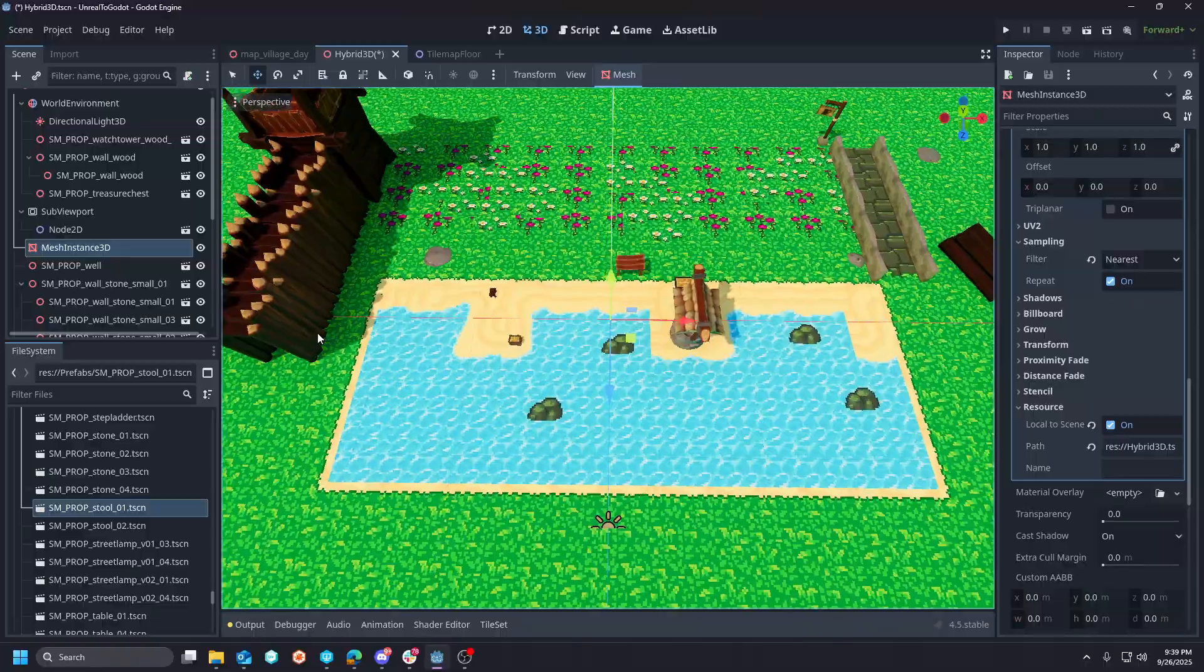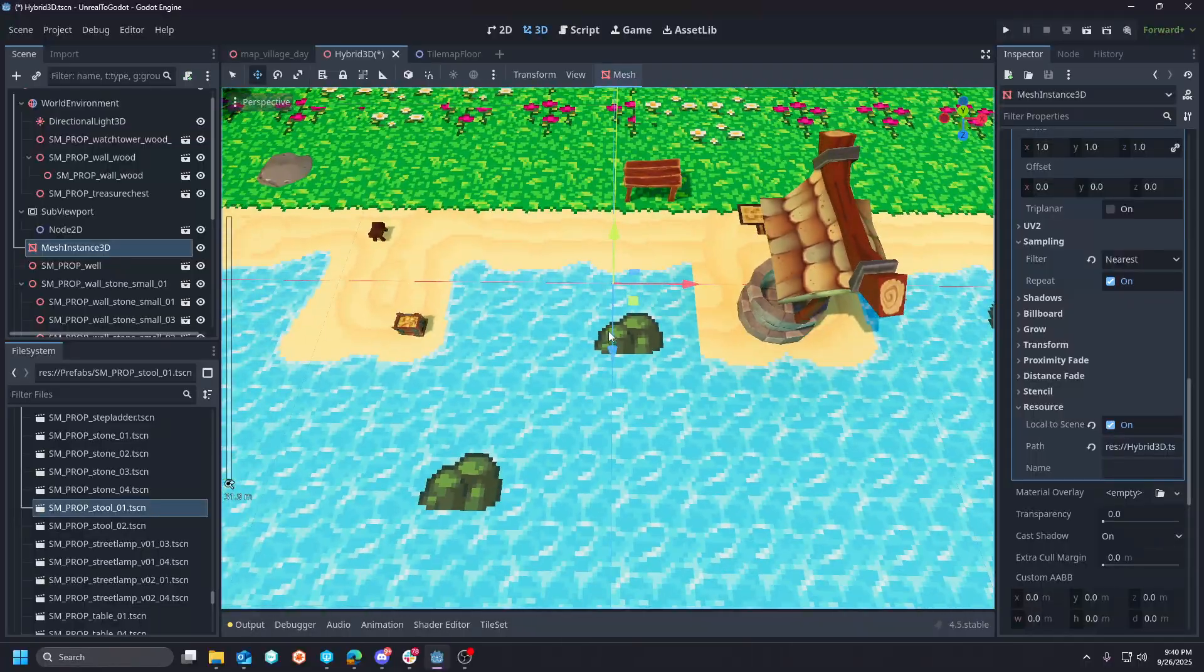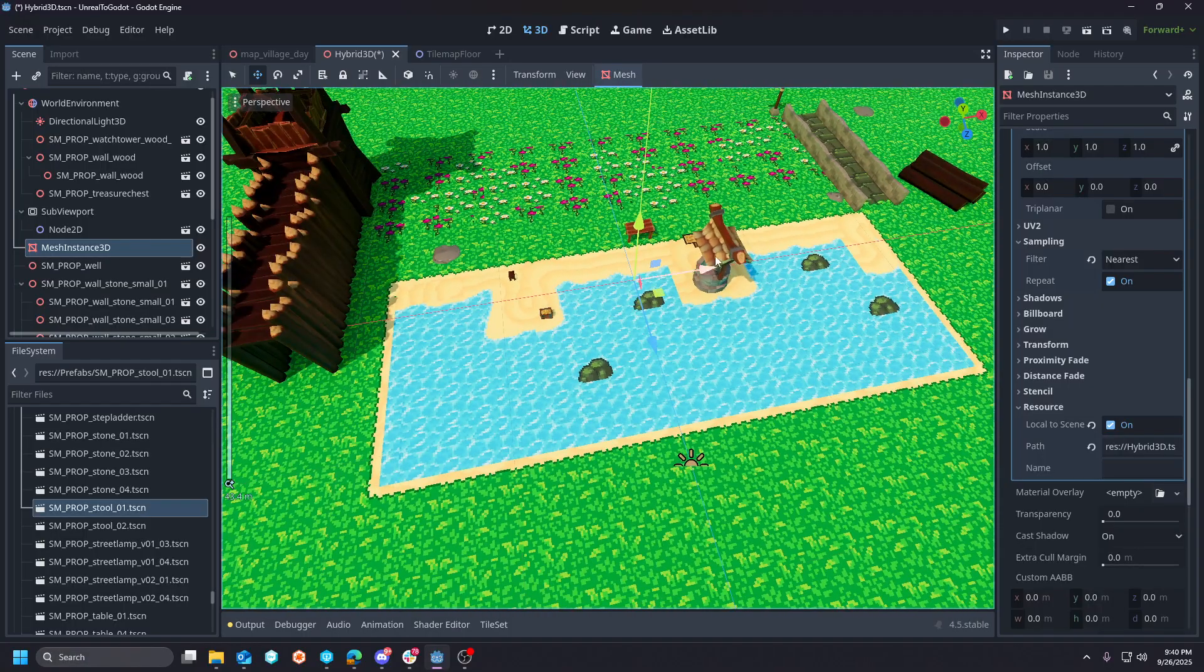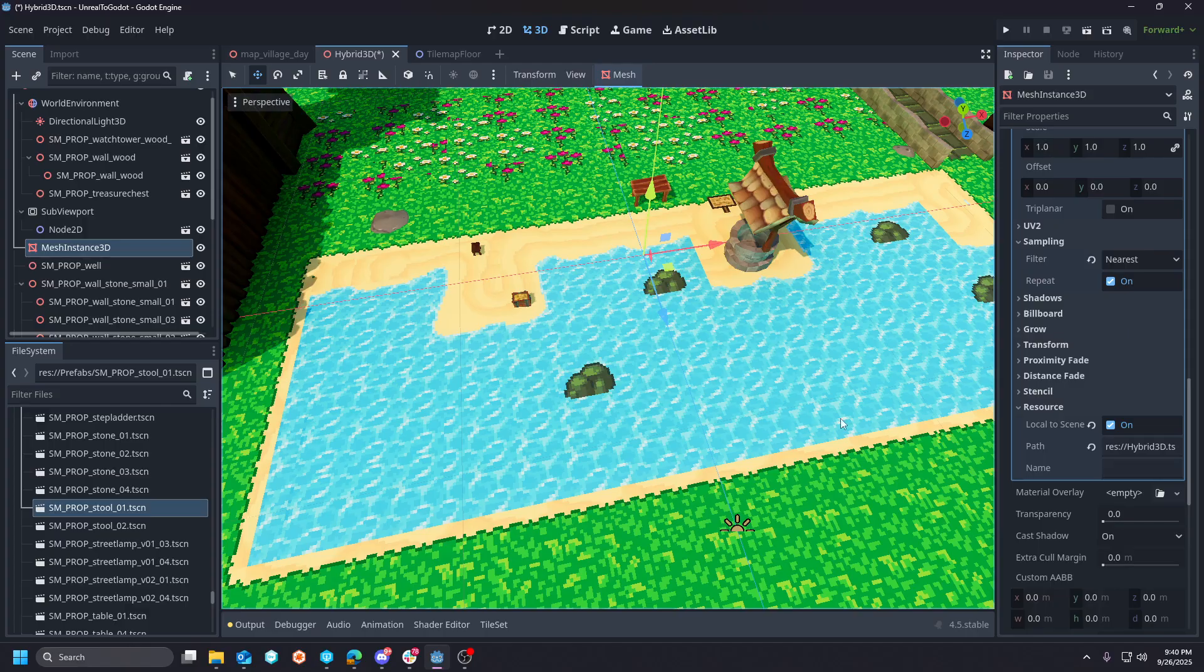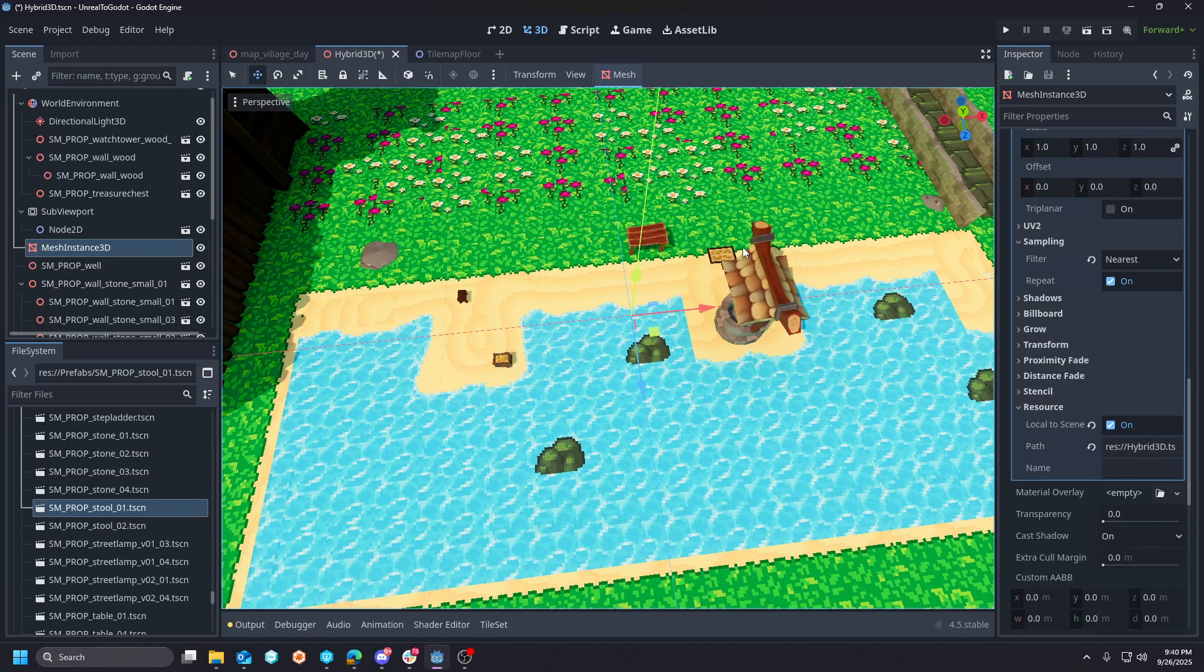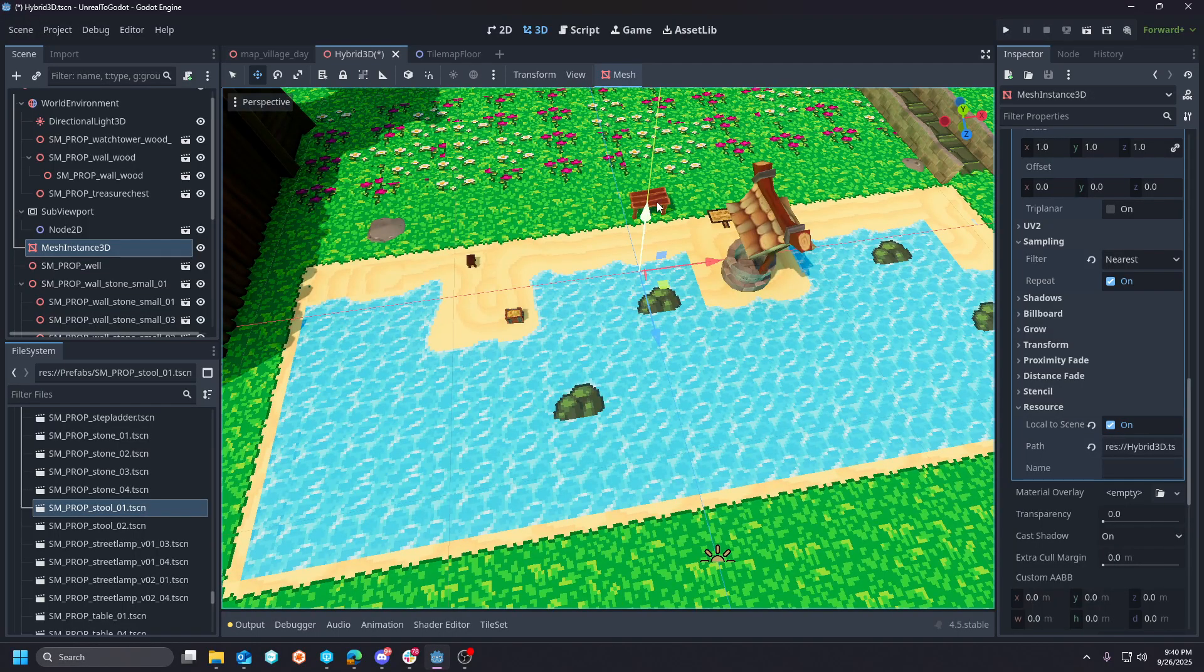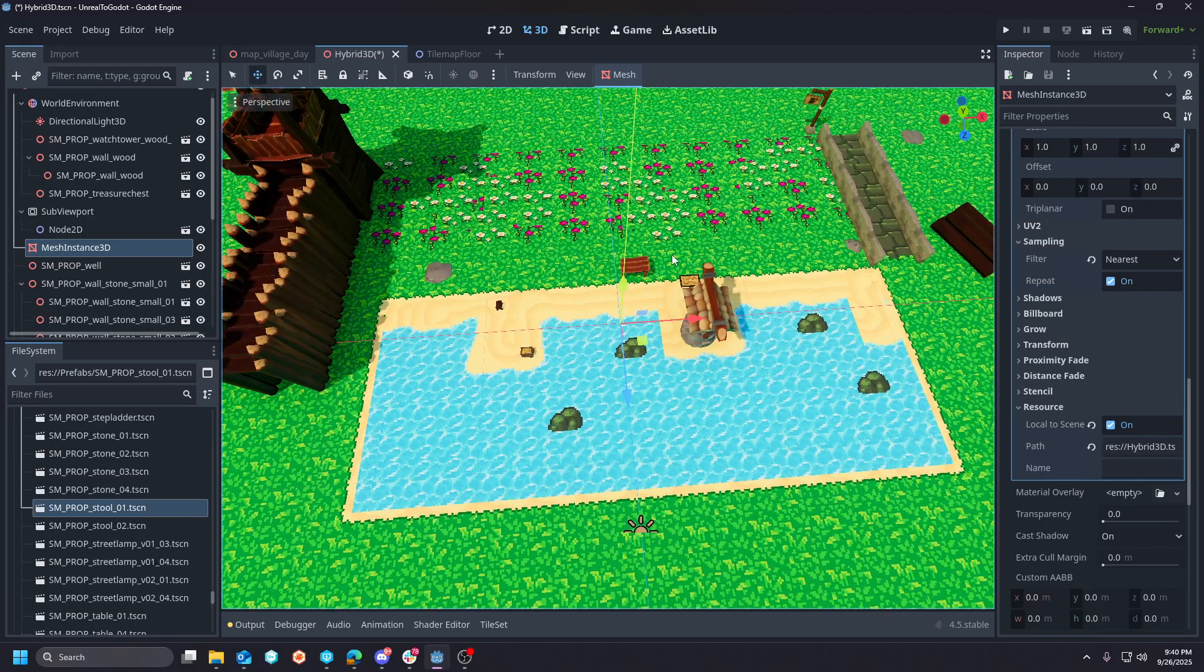Whenever I'm going for an aesthetic that I'm trying to match three-dimensional elements, 3D objects, to this 2D hybrid approach, the pixelated impact or the pixelated effect here on the art style is intentional. You don't really want the edges of your 3D objects to not really go well with this pixelated look.